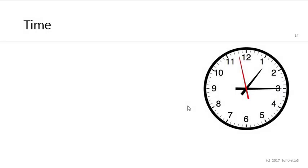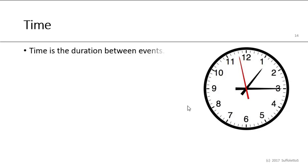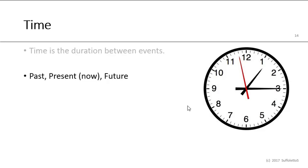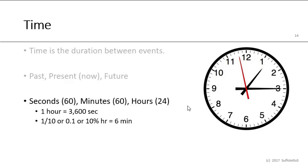Another unit of measurement is time. It's the duration between two events, the beginning and the end, start and finish, past, present, now, and the future. So there's 60 seconds in a minute, 60 minutes in an hour, and 24 hours in a day. One hour equals 3,600 seconds, and one-tenth or 0.1 hour is six minutes.